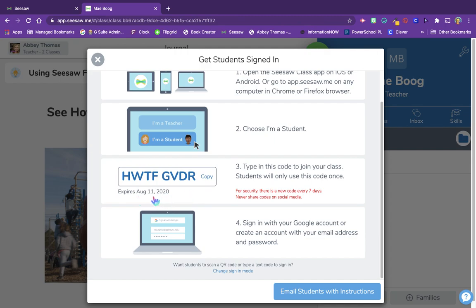You'll notice that this code expires seven days from now, and students are only going to use this code one time. The code expires so quickly because Seesaw does not want us sharing this code far and wide — they want to protect the students in our class and we don't want just any random person coming into the Seesaw classroom. Our students will be posting photos, videos, and audio of themselves, so we want to make sure that it's a safe environment for them to do that. Only the teacher, the students themselves, and the families of those students will be allowed access to see those things.